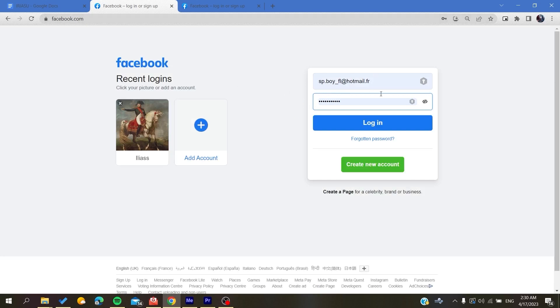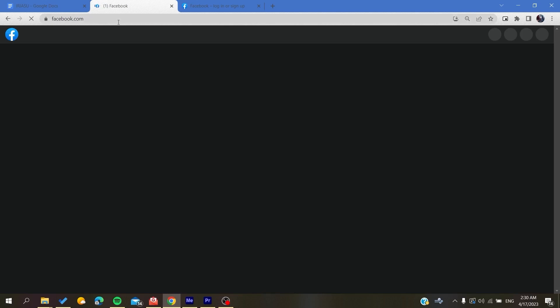Basically you click on login after you fill in your email and password and it will take you to your account. And now the last thing to do is to go to the marketplace.